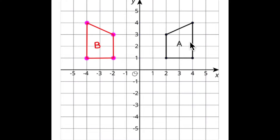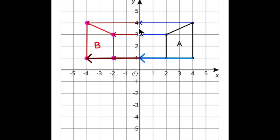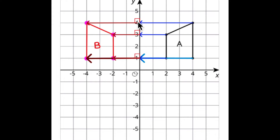Remember that a reflection means that you're going to move every point of figure A perpendicular to the line of reflection — so it forms a 90-degree angle — and an equal distance on the other side of the line of reflection to get image B. Every point moves perpendicular to the line of reflection, which is the y-axis, and an equal distance on the other side to get to each of the points for image B.